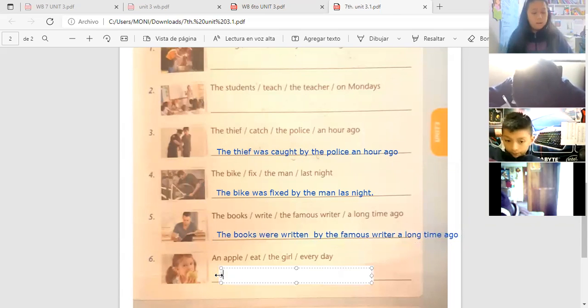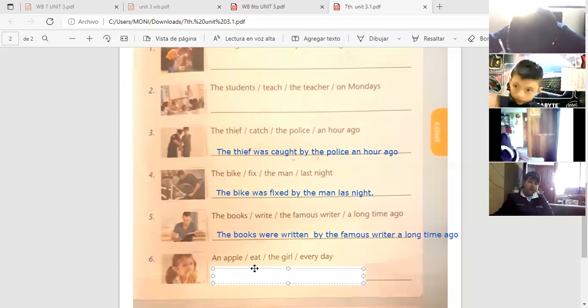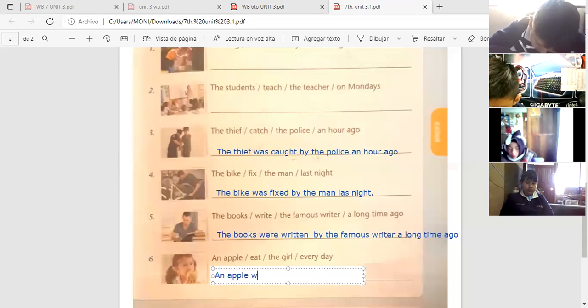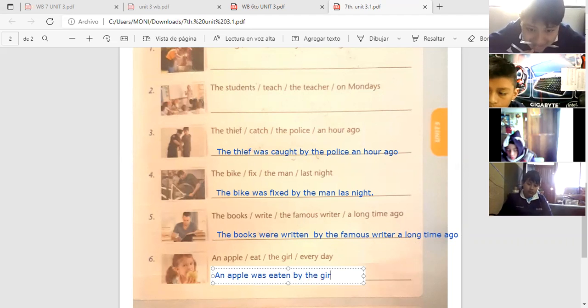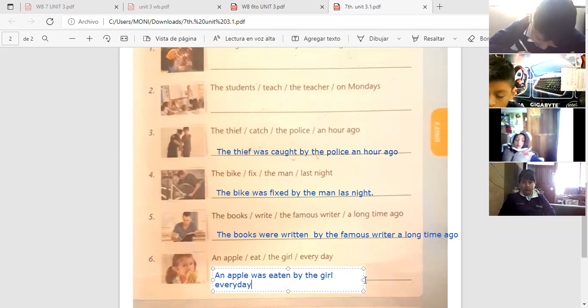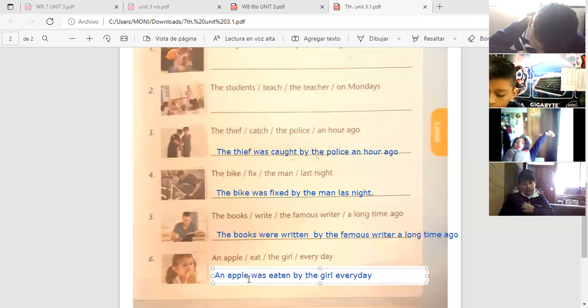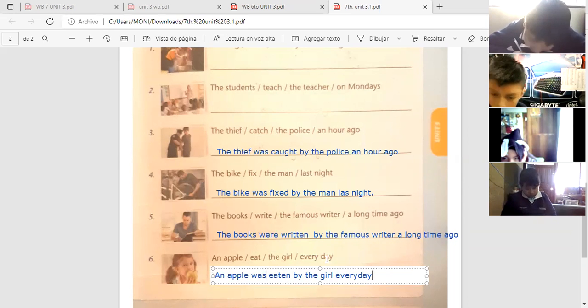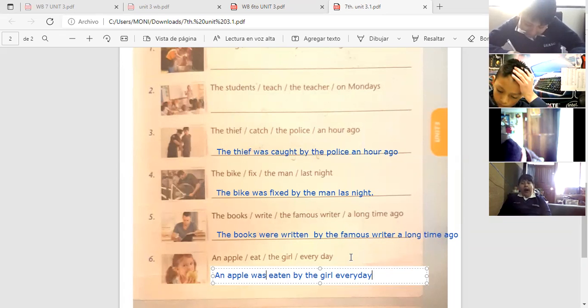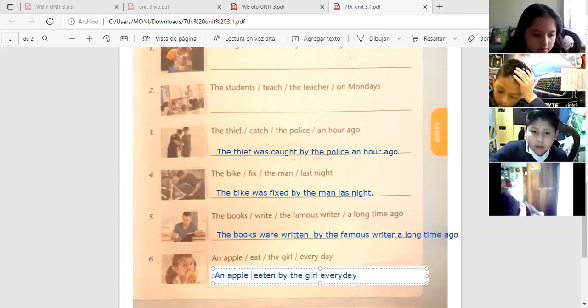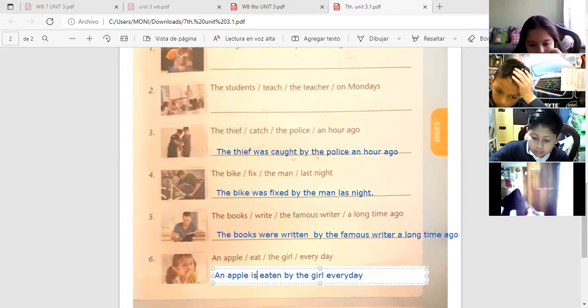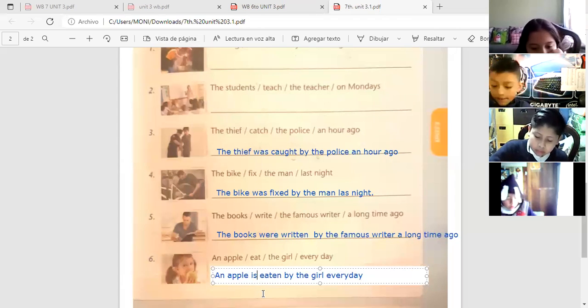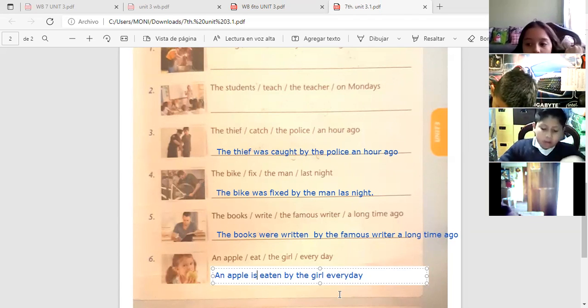Number six. An apple. ¿A quién le pedí yo la número seis? Sofía. ¿Cómo le fue? Dígame. An apple was eaten by the girl every day. Correct. Thank you. An apple was eaten by the girl every day. En este caso hay un error aquí. Dice every day. Every day means todos los días. Es decir que es una acción que se realiza siempre. Right. Por lo tanto, no utilizamos pasado. Porque no es que ha pasado ya, sino que se realiza siempre. An apple is eaten. Okay? So you have to be attentive to the time expression. An apple is eaten by the girl every day.